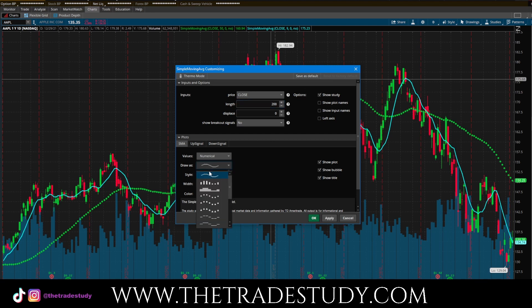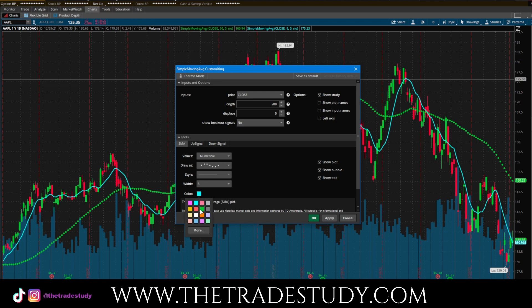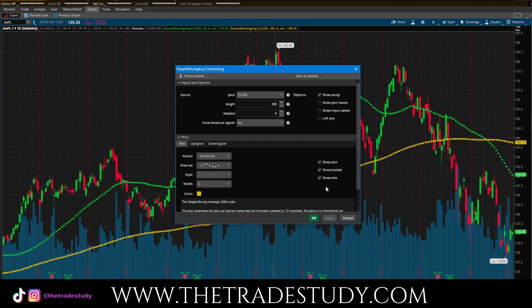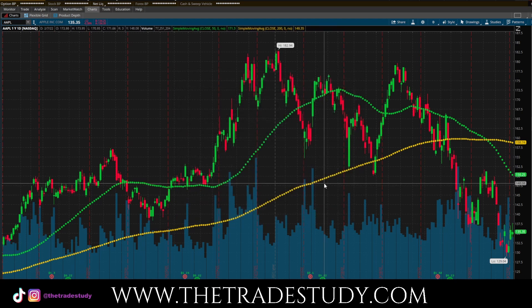And then we are going to change it to 200 to make it a 200 simple moving average. And what I'm going to do is I'll select the circles that we have, make that a width of three. And then I'm going to change the color to a goldish color right here. And there we go — we are good to go. You have now two simple moving averages added to your chart on thinkorswim.